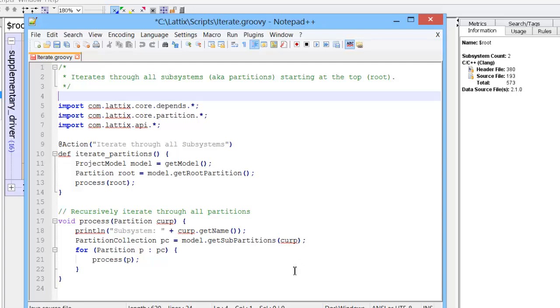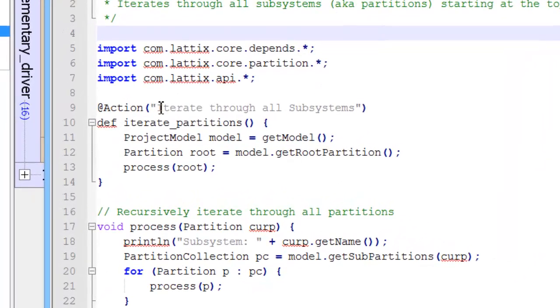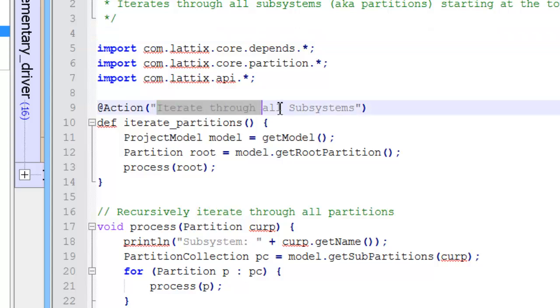And in this script, you can see that there is an action item called iterate through all subsystems. So that's the menu item that we should see under scripts menu once we save this script in our script directory.